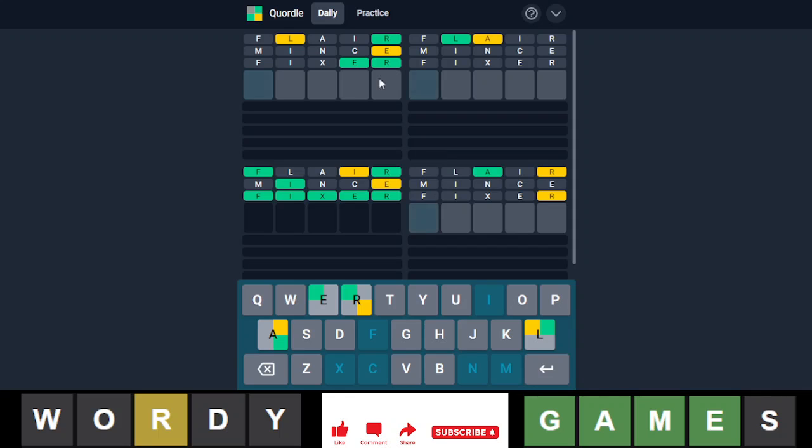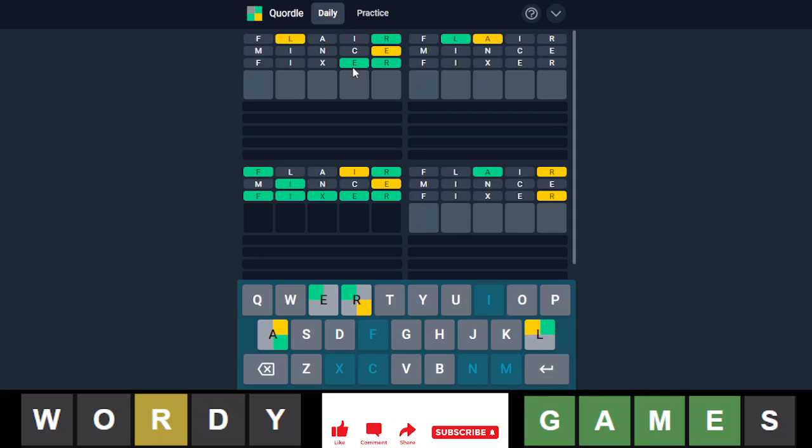Now, looking at this, maybe we have lever. Oh no, I mean, there is a ton of options right now. So I'm not going to go, okay, let's go with dough.